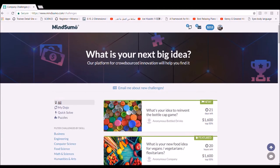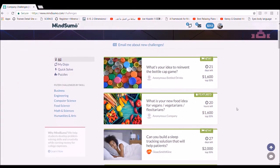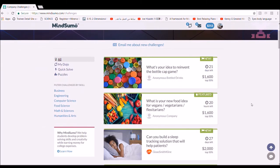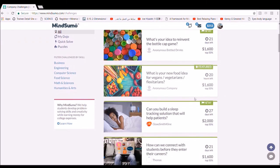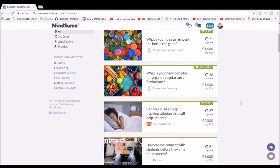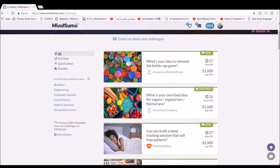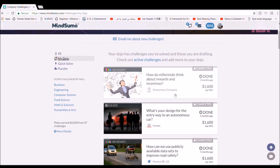Besides the cash prize, MindSomo gives you a great chance to enhance your resume. After each challenge you solve, you get a certificate from big companies that will be a good addition to your resume, and all that doesn't take much time.